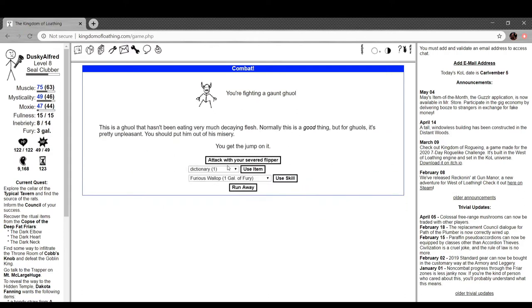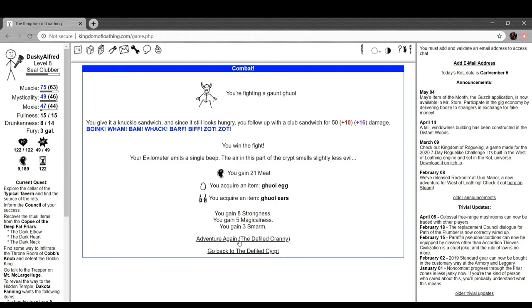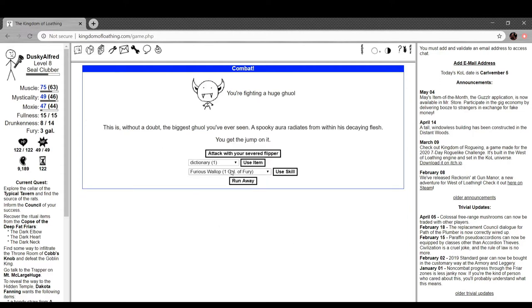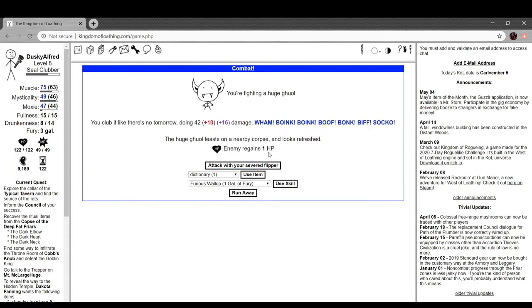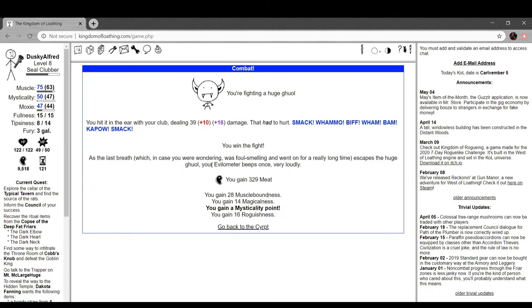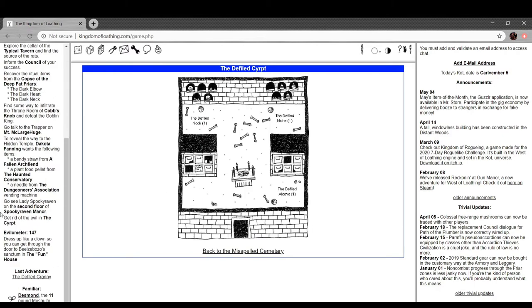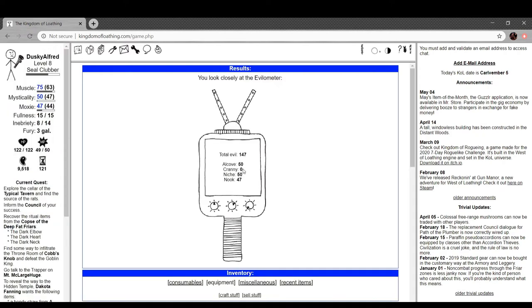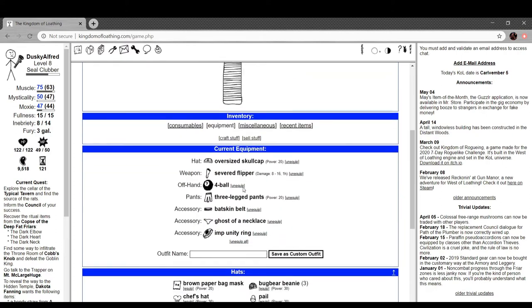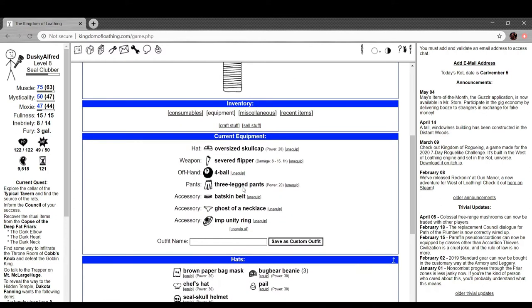I don't feel great about my chances considering how long that was. You're fighting a huge ghoul. This is without a doubt the biggest ghoul you've ever seen. A spooky aura radiates from its decaying flesh, get the jump on it. Whoa, this is a random boss. It's like a gold shadow or something. The huge ghoul feeds on a nearby corpse and looks refreshed. It regains one HP. Wow, at the last breath, which in case you're wondering was foul smelling and went on for a long time, escapes. The ghoul's heels. Your evilometer beats once very loudly. Oh, so that's how it works.